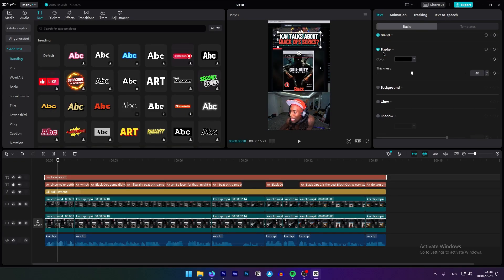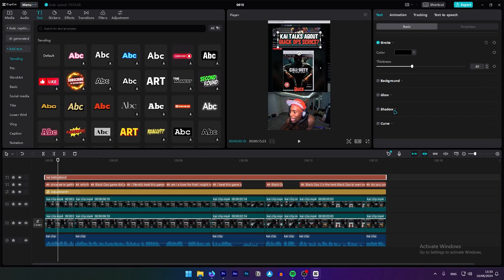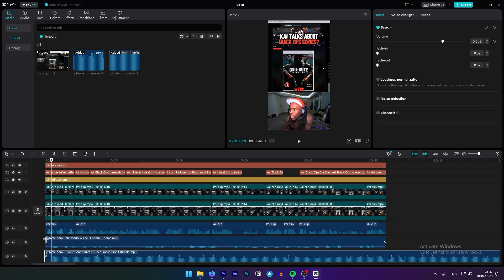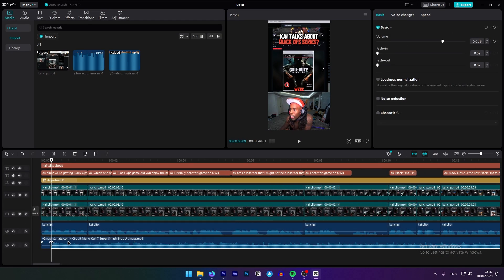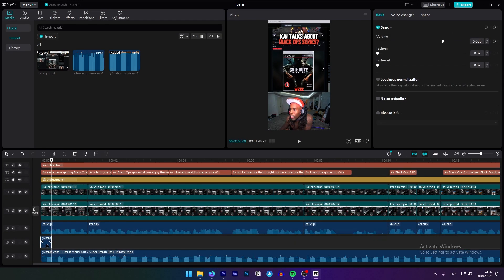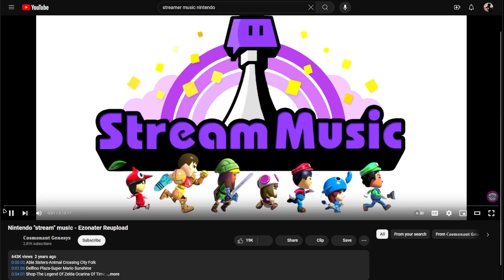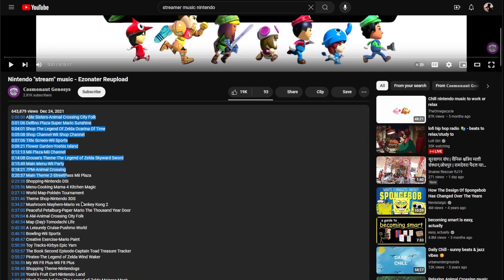We should also add a title to the video, and now we can add some music in the background. The best music tracks you can use are from Nintendo because they're copyright free. Just search on YouTube for 'Nintendo music stream music,' select a track that suits your video, lower the volume, and you're good to go.